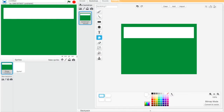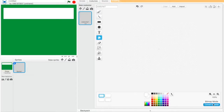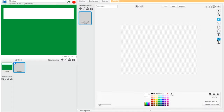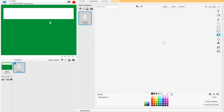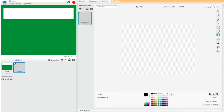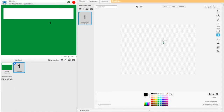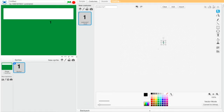I'm gonna create it — make sure to convert to vector. So I'm just gonna write 1, and make it bigger.